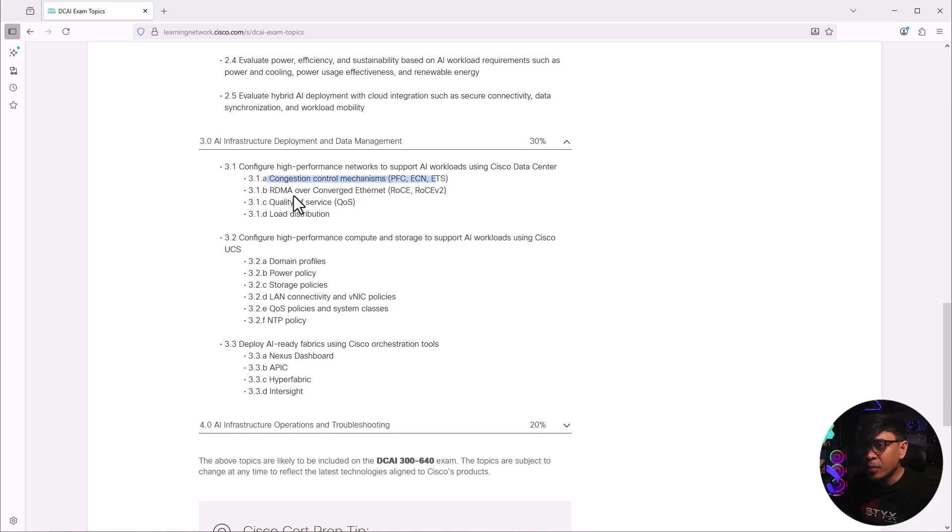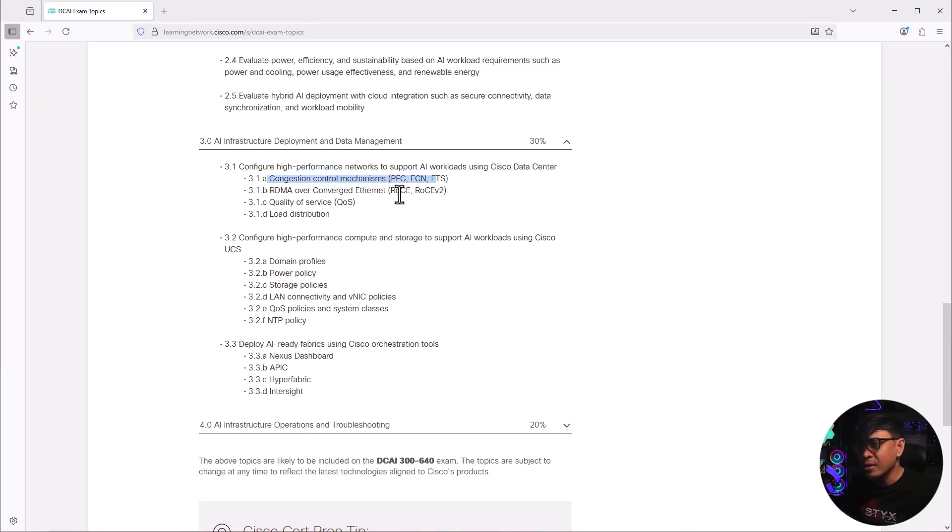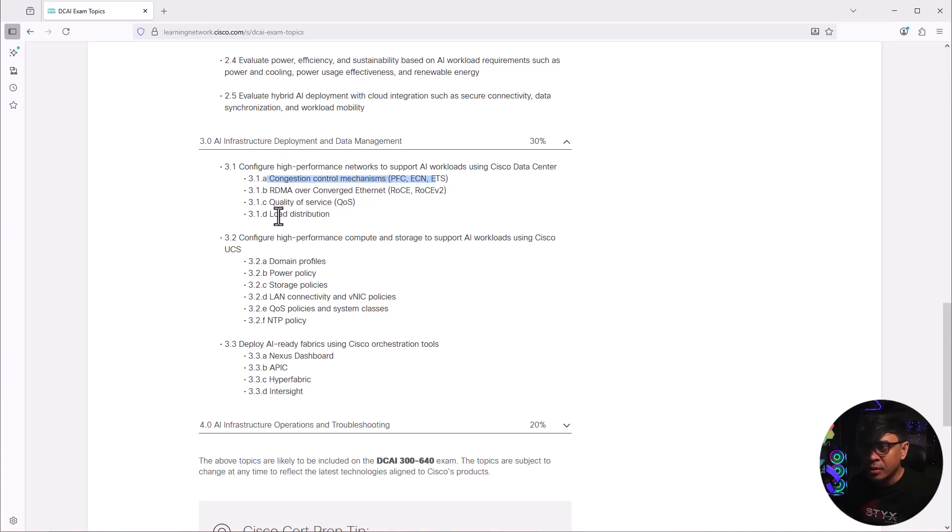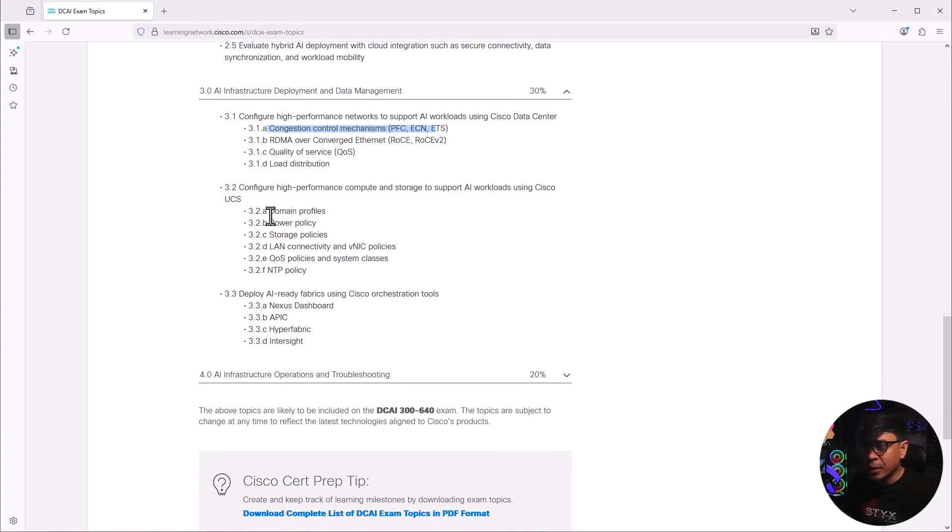What is not common here is the RDMA over converged Ethernet. This is new. I've only seen this in NVIDIA articles and training materials, but not in Cisco. We also have QoS, load distribution, very common in data center environments.